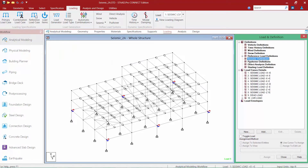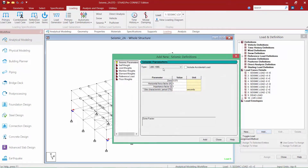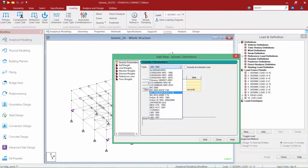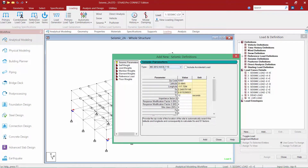I am going to start by highlighting my seismic definitions item within my load case and definition dialogue, and then click on the add button. I am going to specify that we are using the IBC 2012 ASCE 7-10 code. Now if you are planning on incorporating your accidental eccentricity, you need to ensure that you select this checkbox to include accidental load directly within the seismic definition.